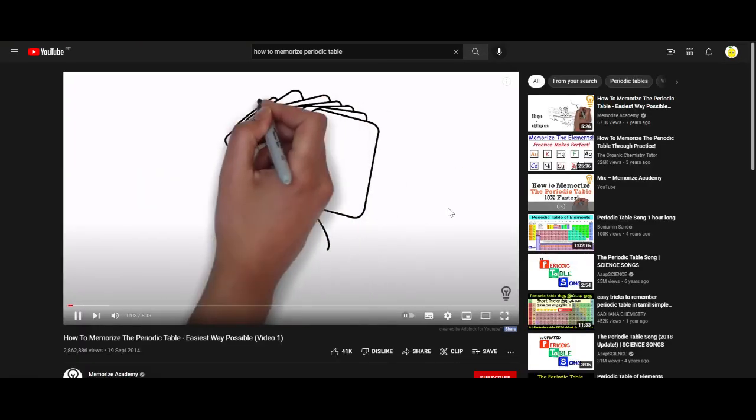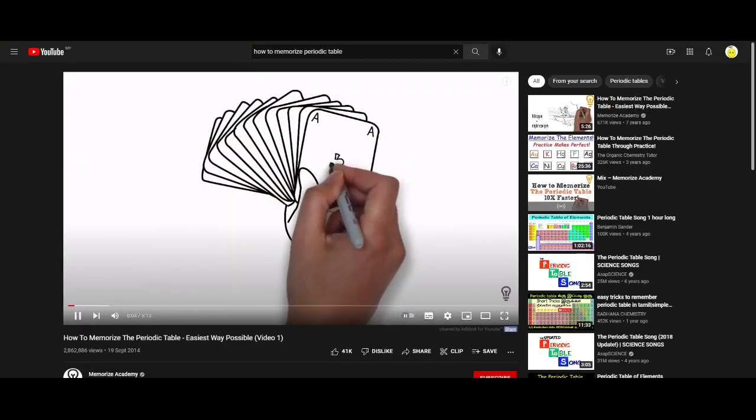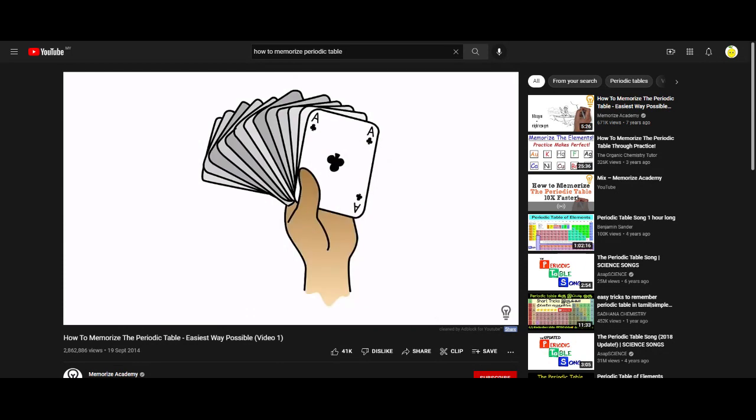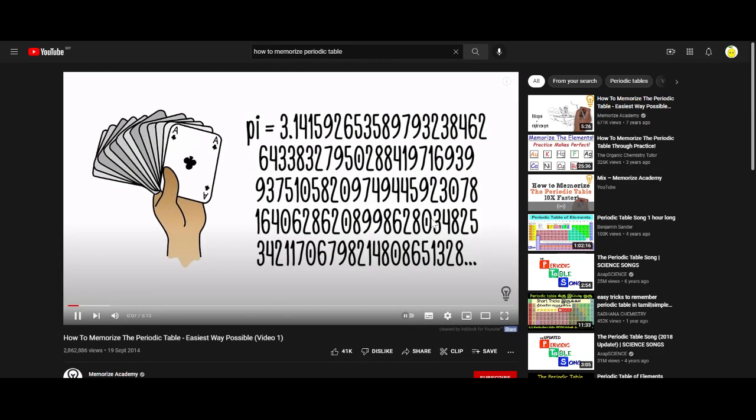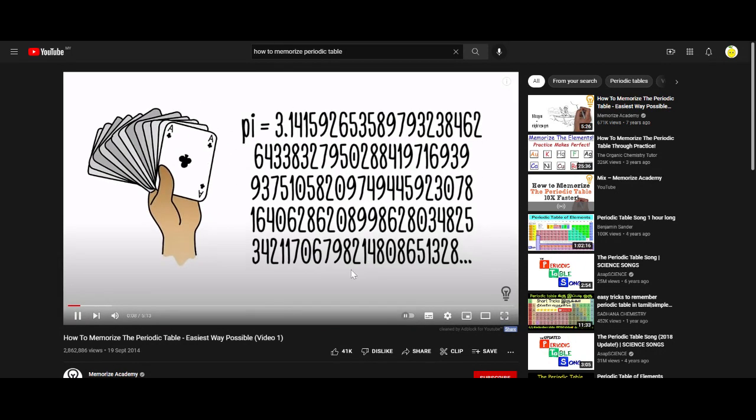When a memory expert memorises playing cards or the first thousand decimals of pi, they use mental imagery techniques.